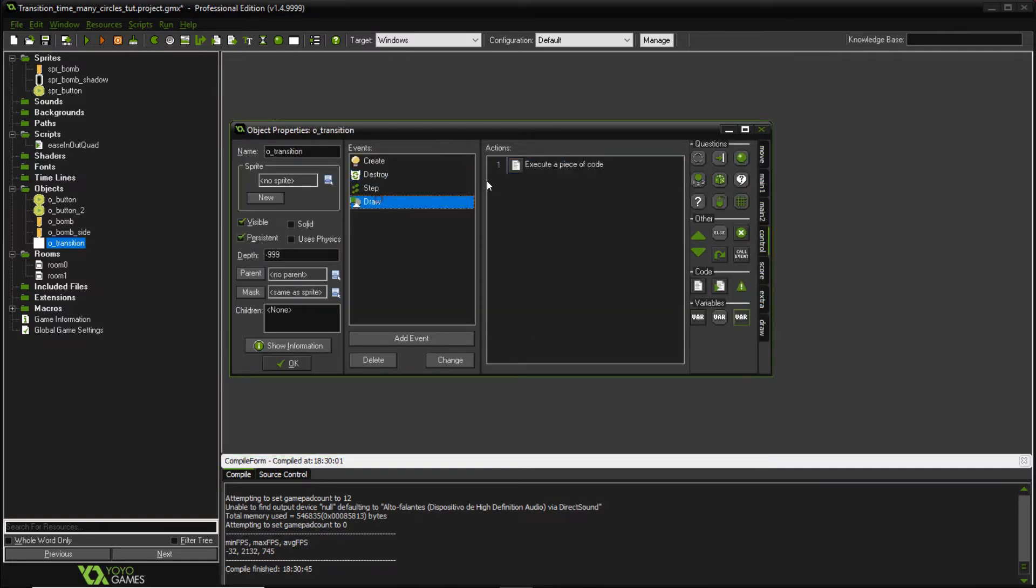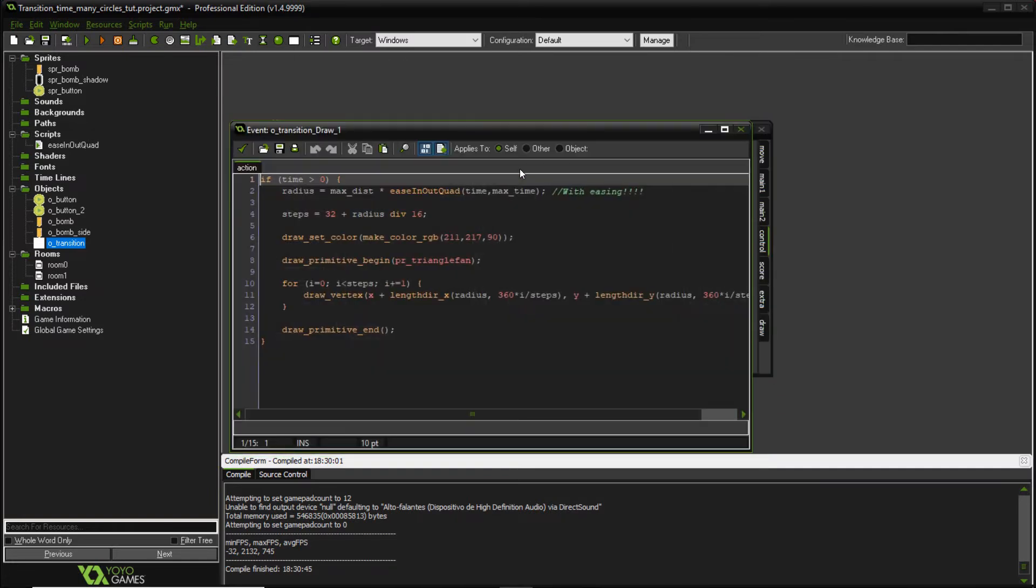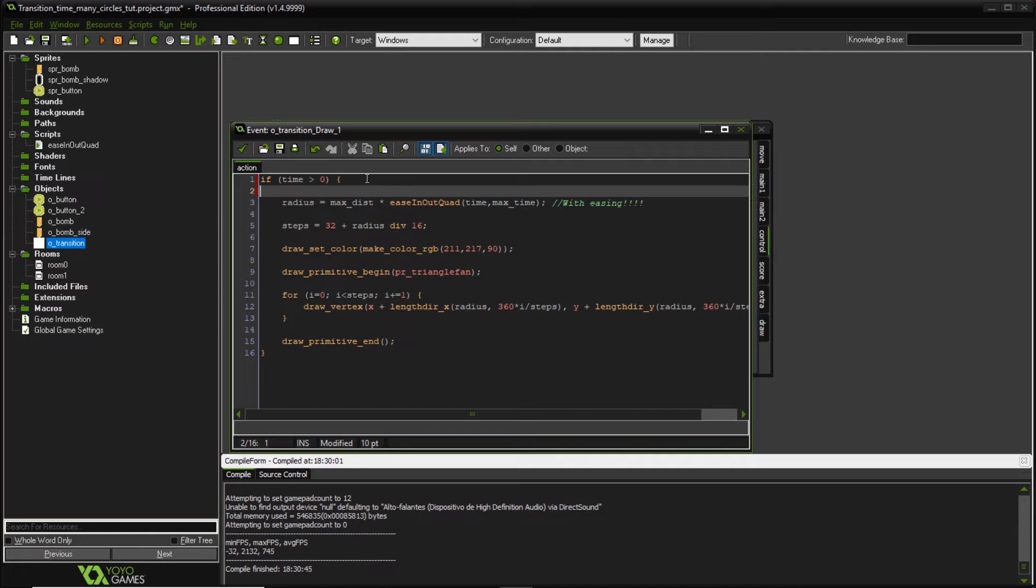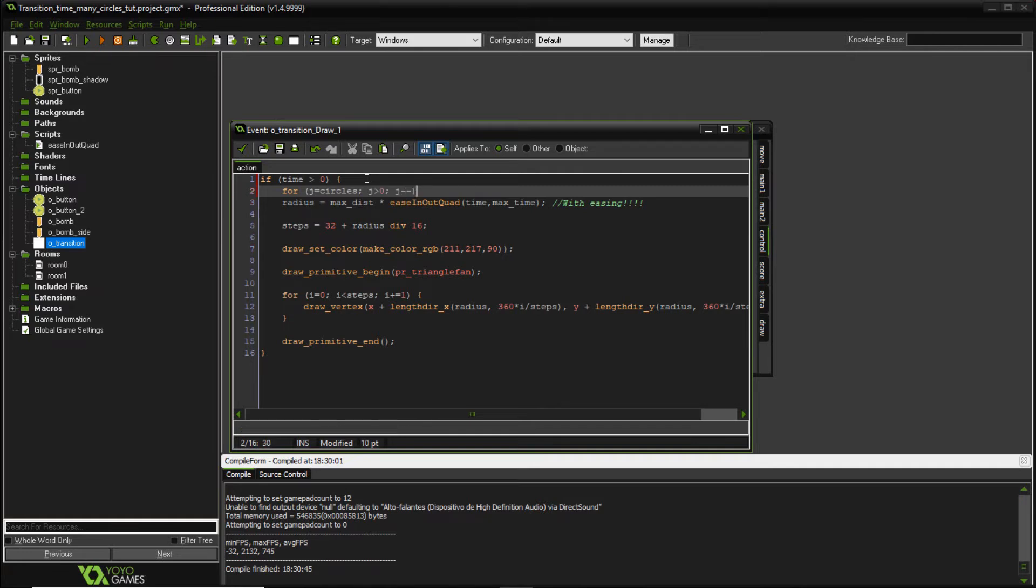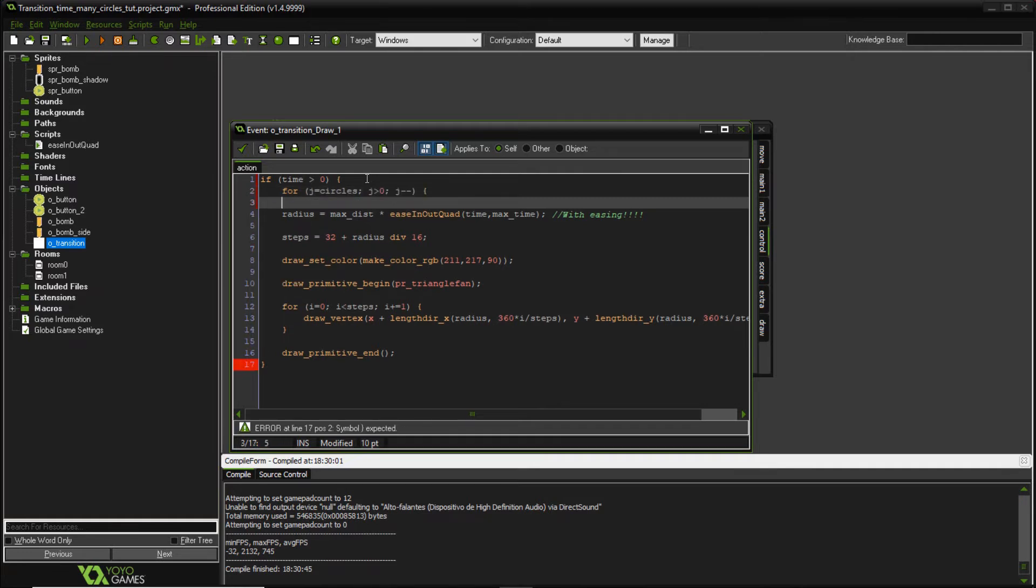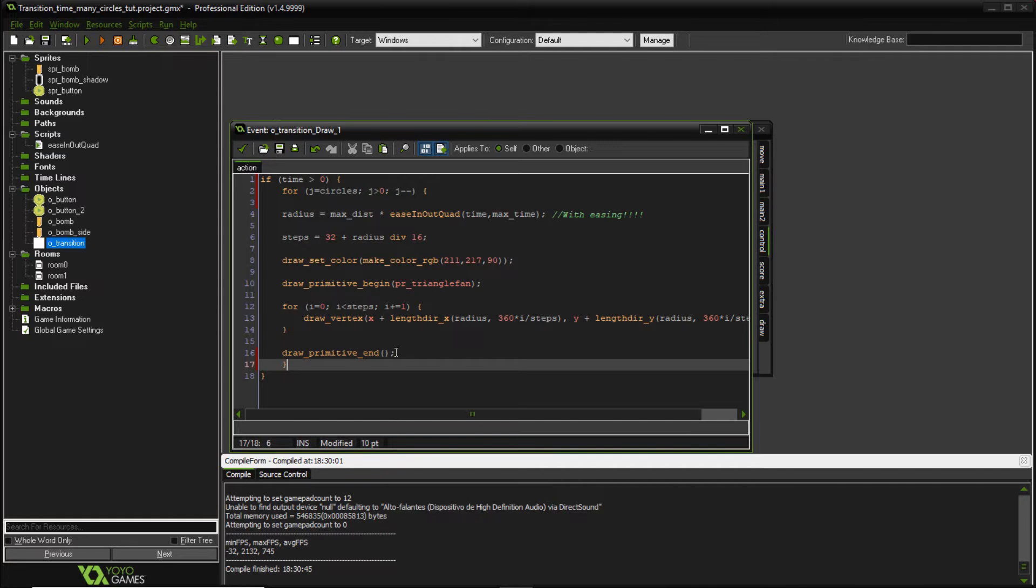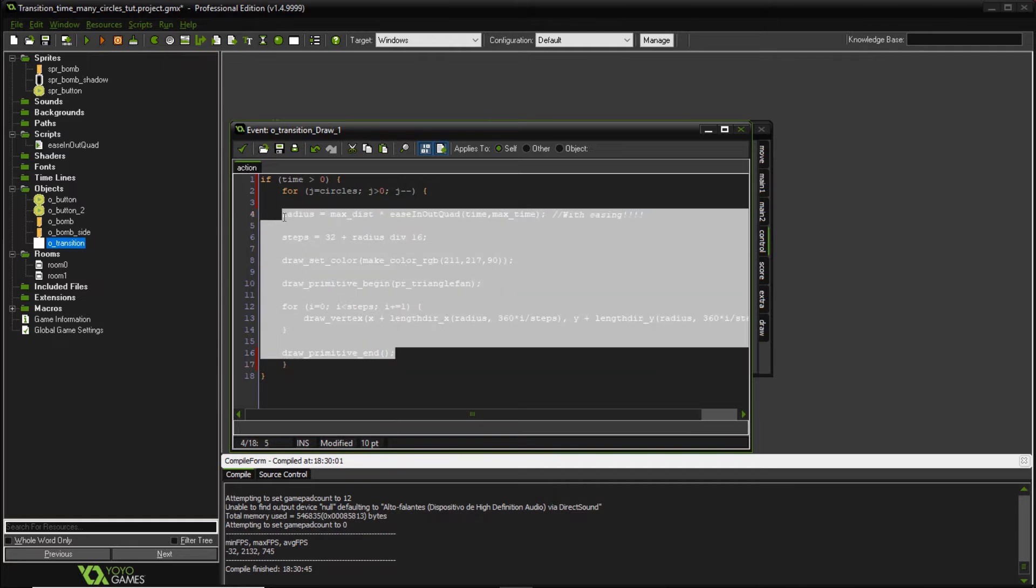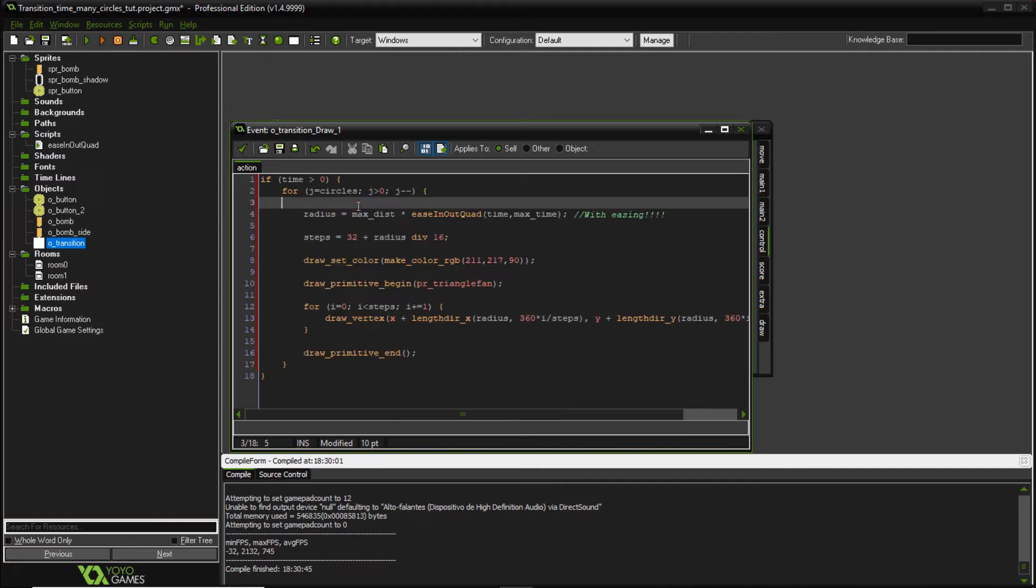On our draw event, we're going to make a little bit of changes. So let's add a for loop. For j equals to circles, j greater than zero, j minus minus. So I'm going to add this for loop. We're going to loop through all the circles. So we have six circles. We're going to loop it six times from the greater value to the lower value. So let's remove this.